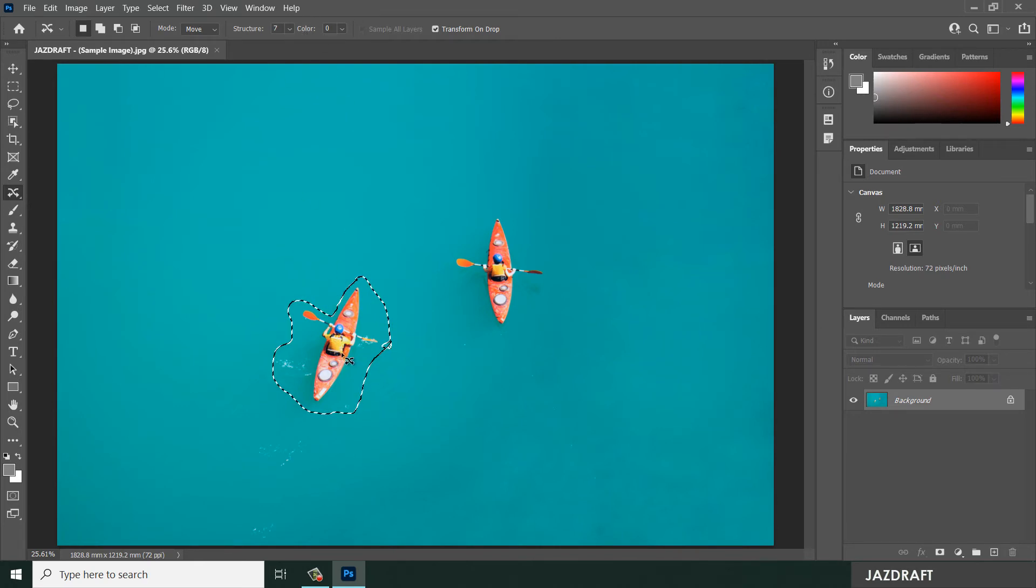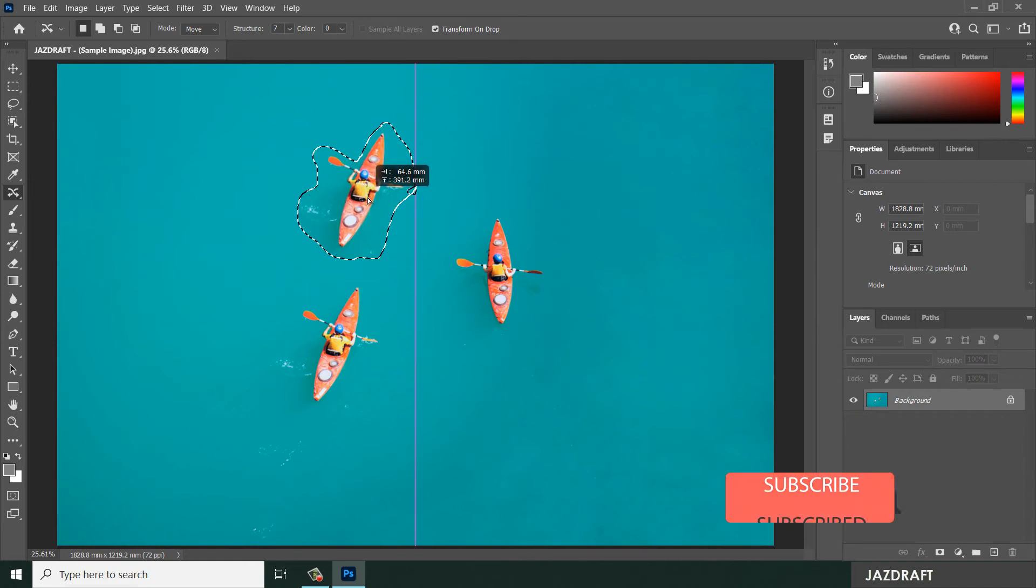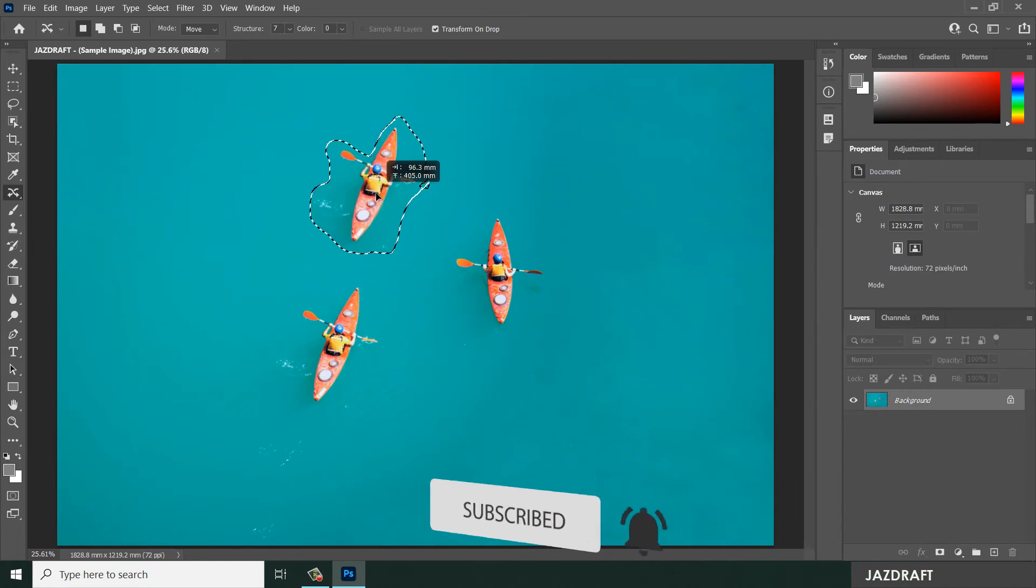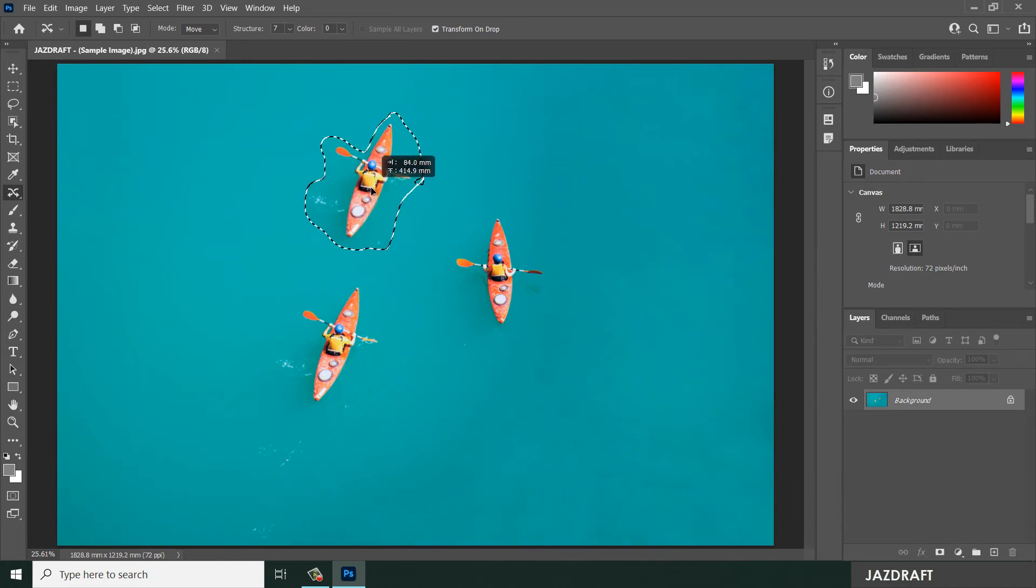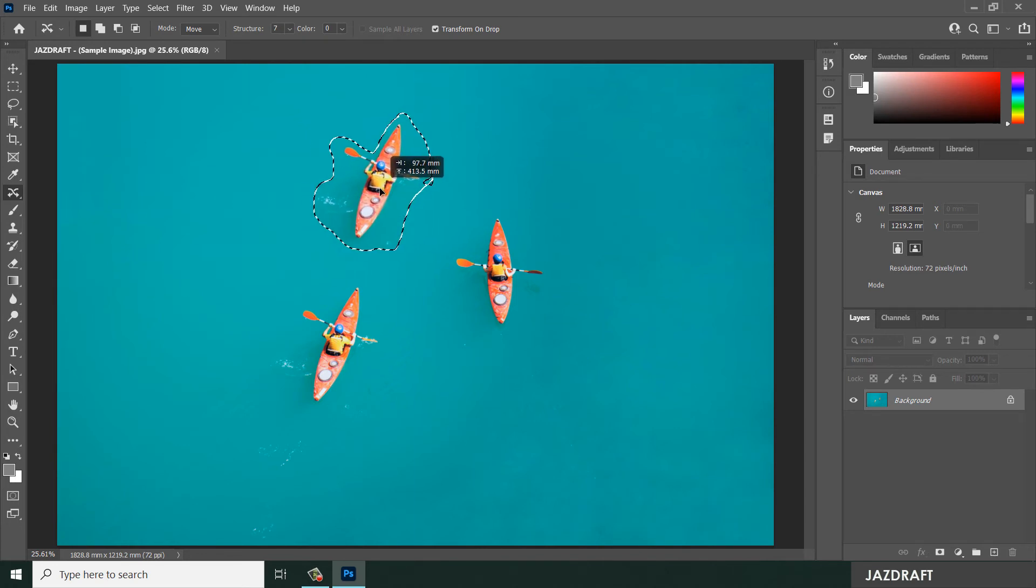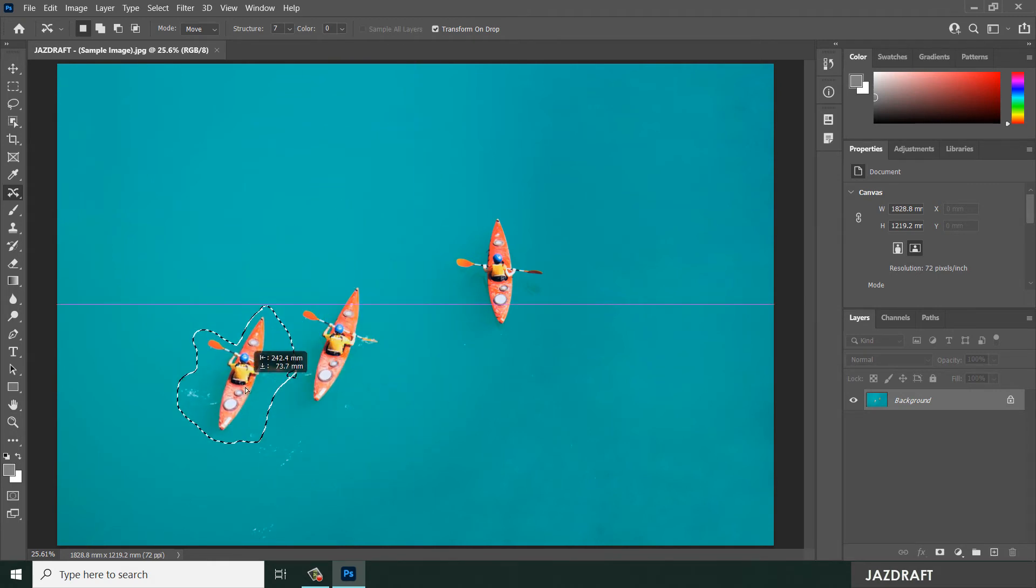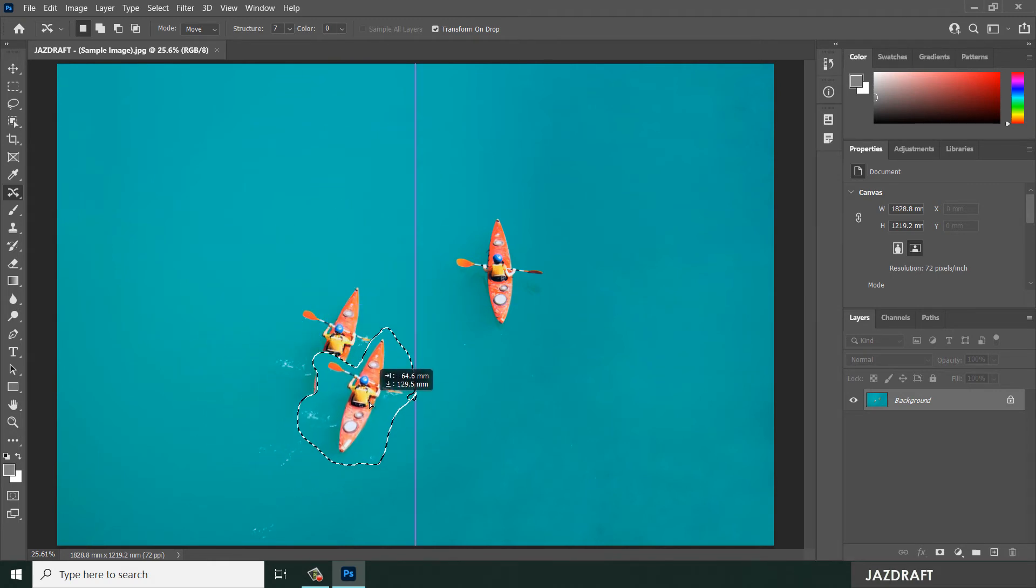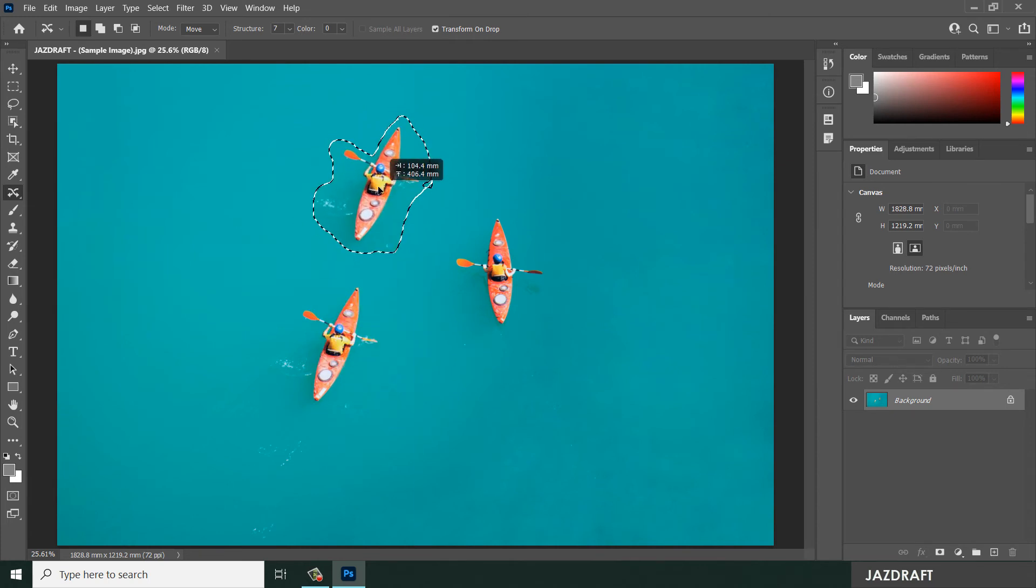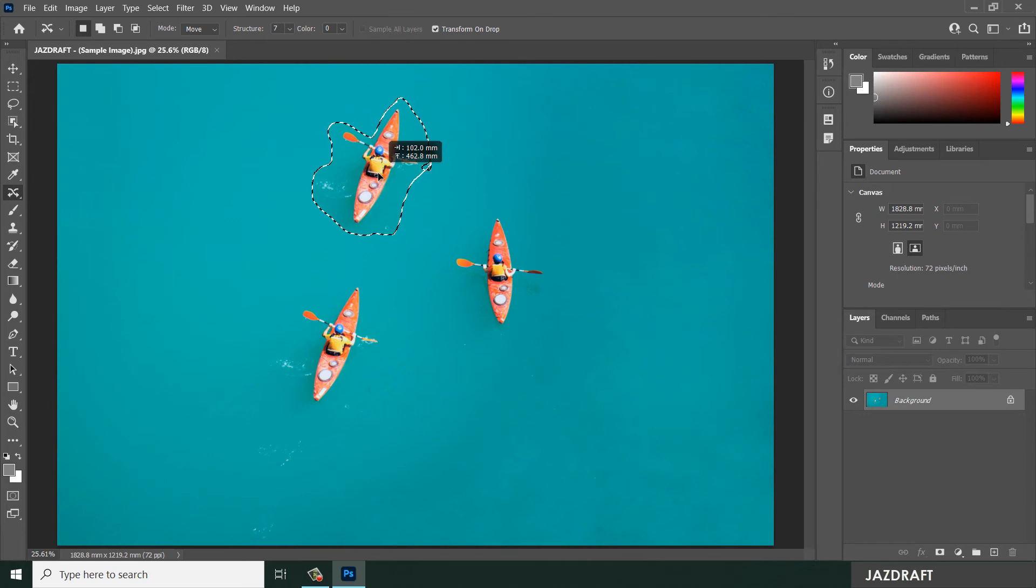So let's drag this and drop it here. It's almost similar to the Patch Tool, but it has a different function. Let's say I'm going to drag it here. It will replace this image based on the neighboring pixels around it and move this subject to this location.